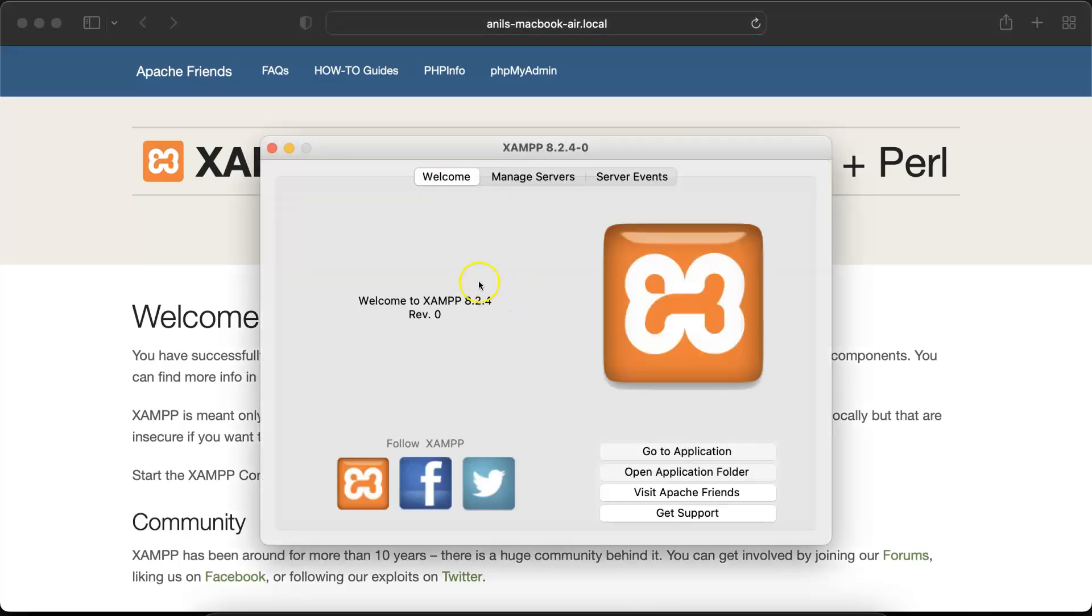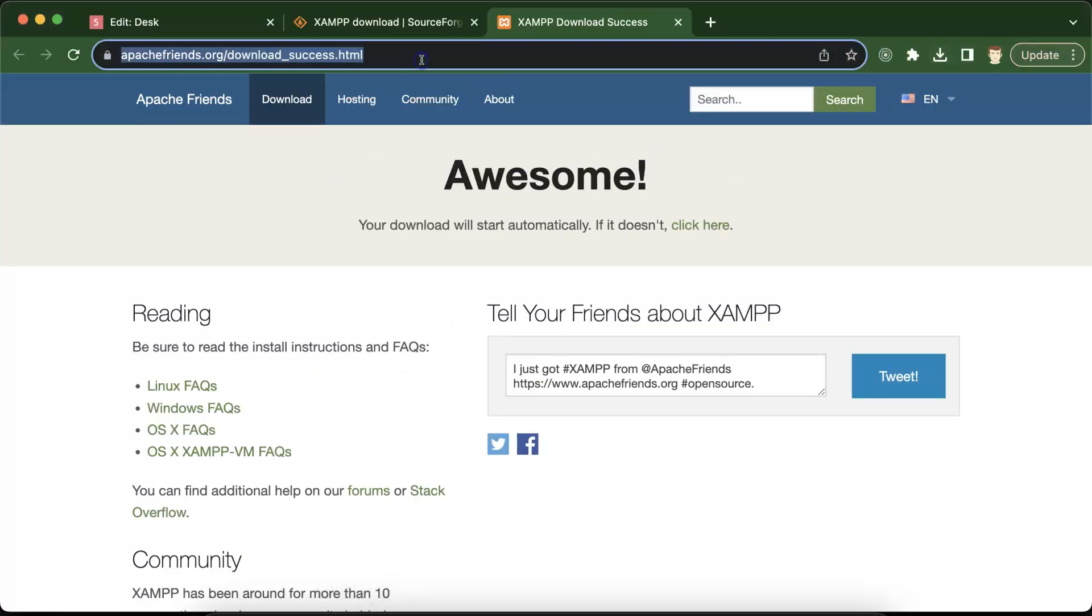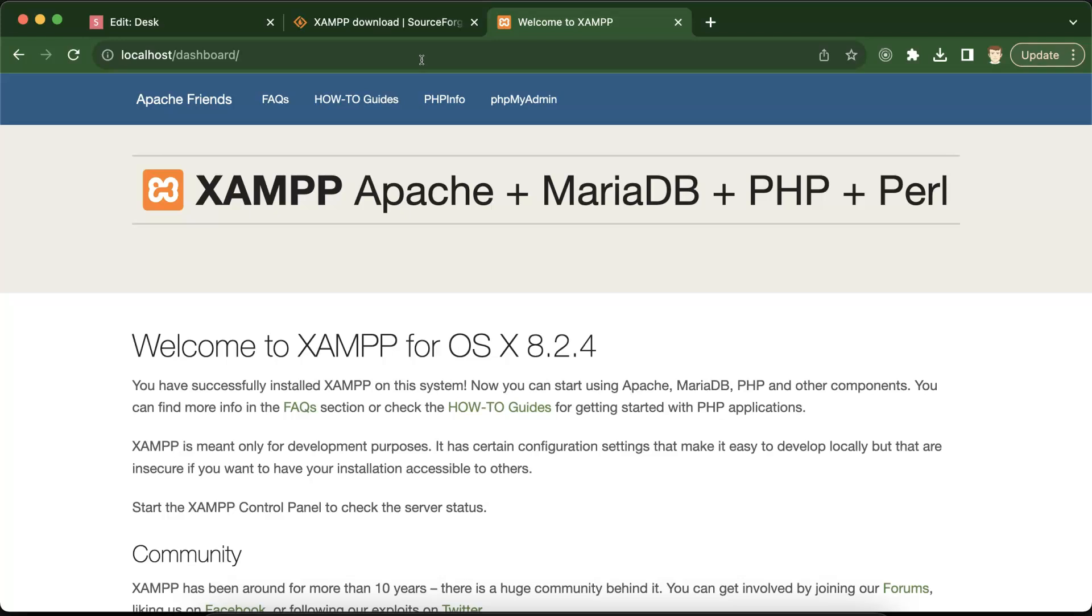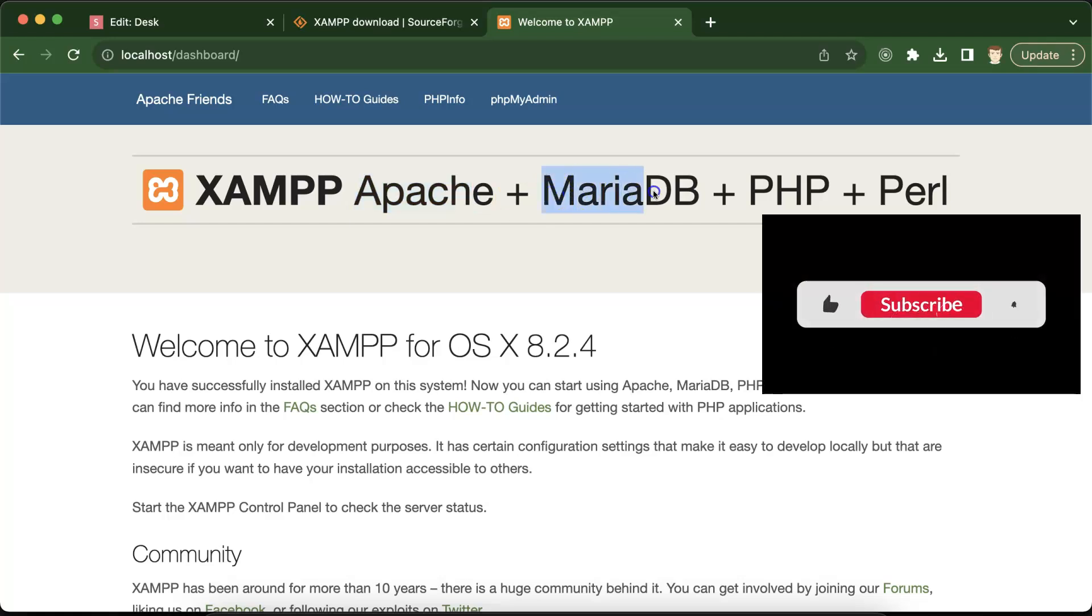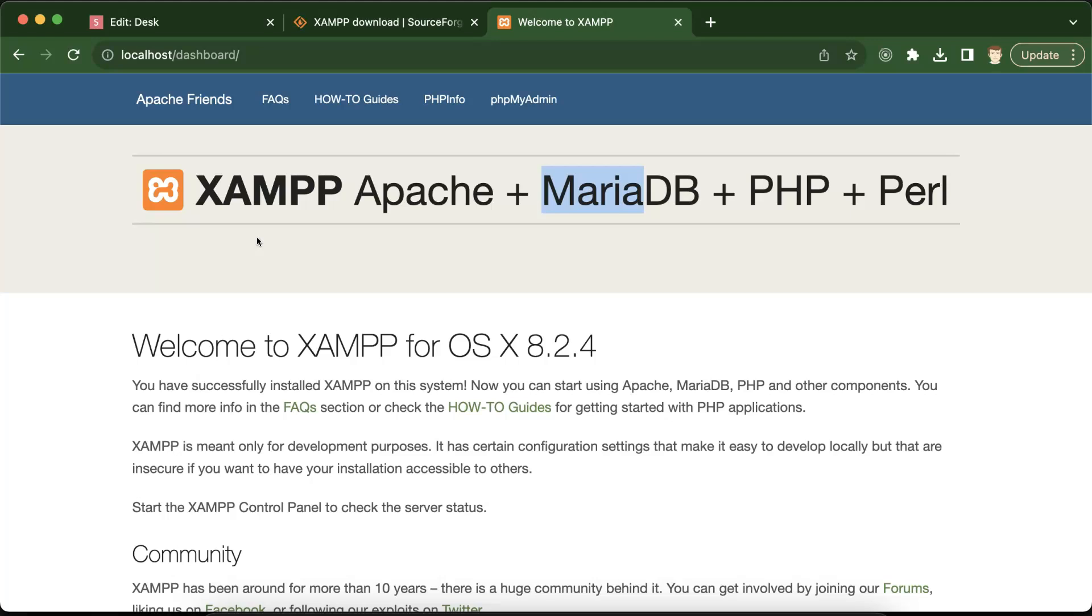Now you may have some questions like what is local server? What is Apache? What is MariaDB, PHP, and Perl? I am very sure you know about PHP but other things maybe you are not aware. Local server means whenever you are running any PHP file you need a local server that can execute the PHP files and that is provided by Apache. Whenever you are installing XAMPP with PHP it will also install MySQL and MySQL internally uses MariaDB, and Perl is another programming language like PHP.